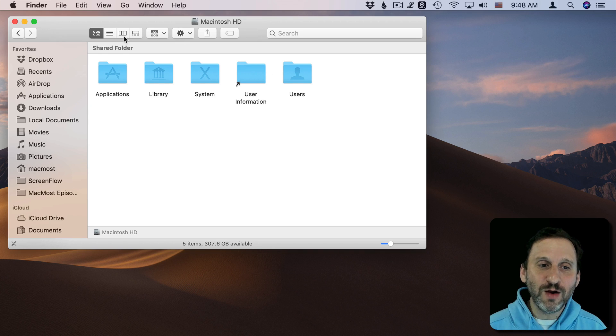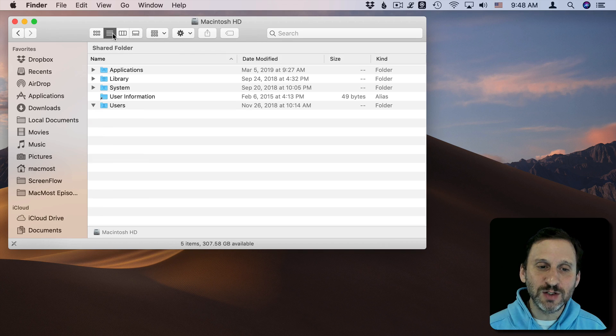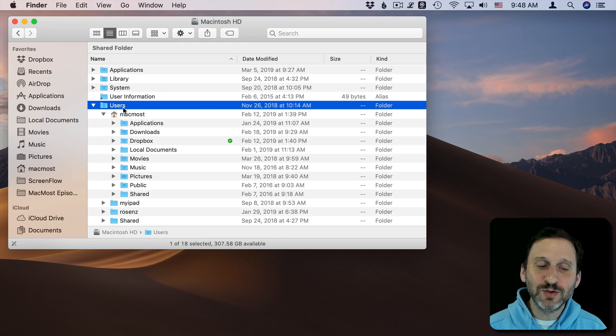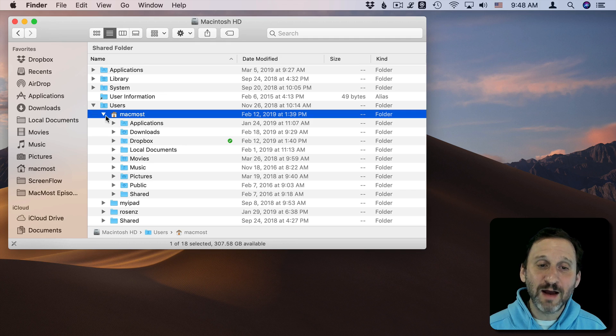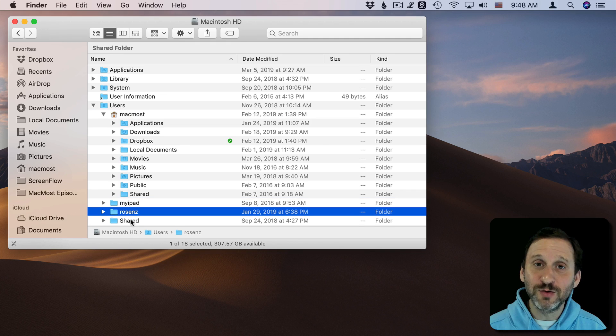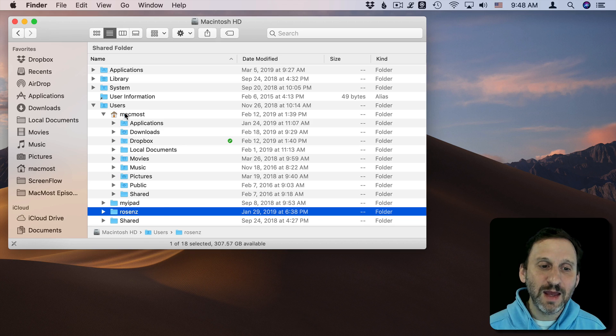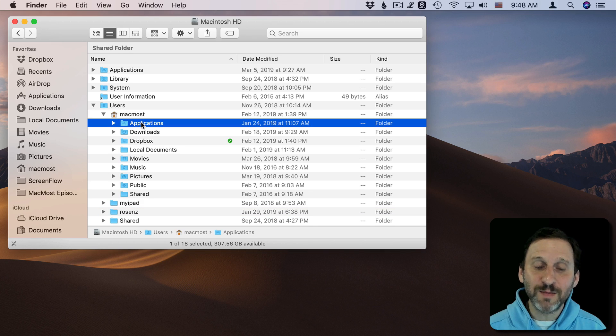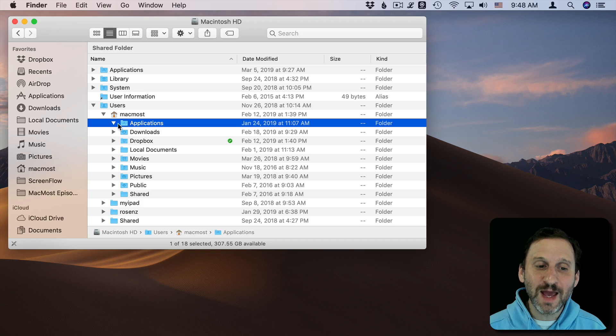I'm going to switch to List View here. I look at Users. I see I have my Home folder. I also see other Home folders of other users on this Mac. In my Home folder I can see there's an Applications folder. This one is empty. There's nothing in it.